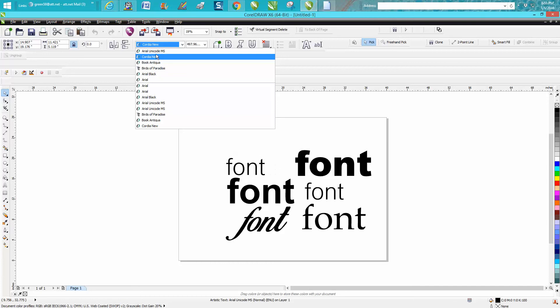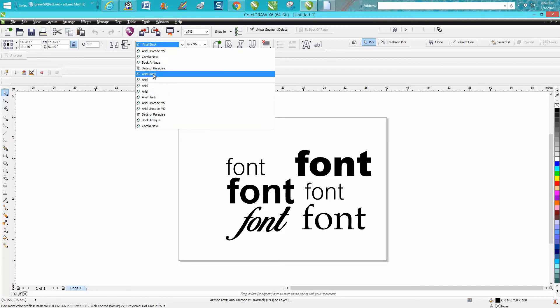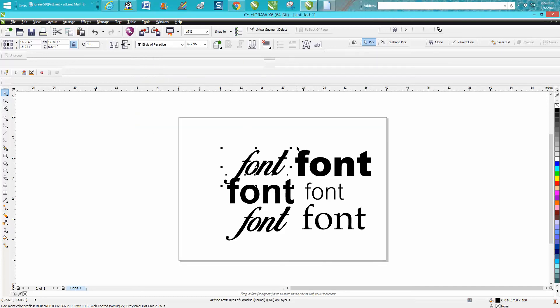It's not that big a deal because you can just click on your font and figure out what it is - Arial Black, Antique Book...